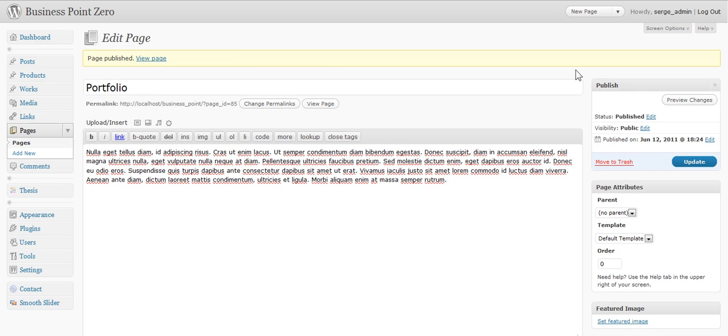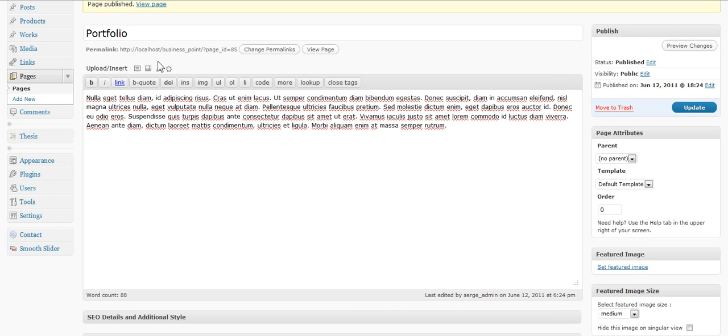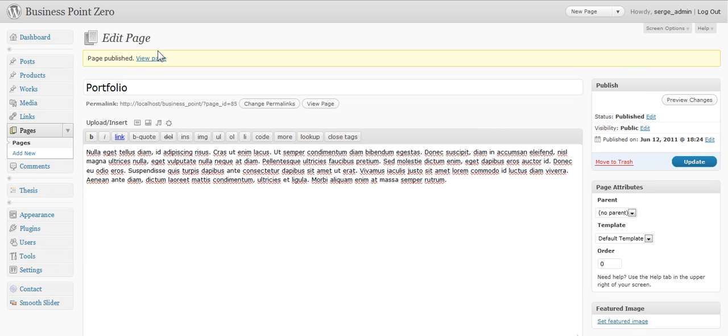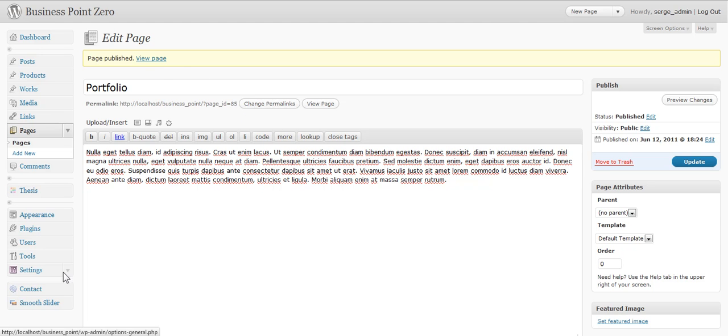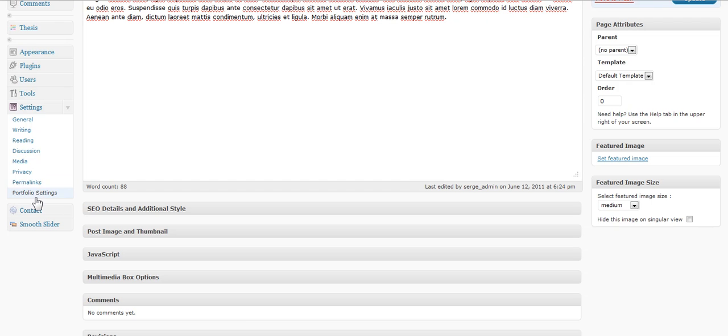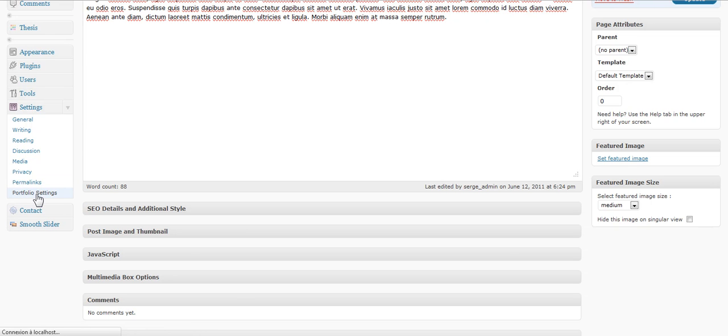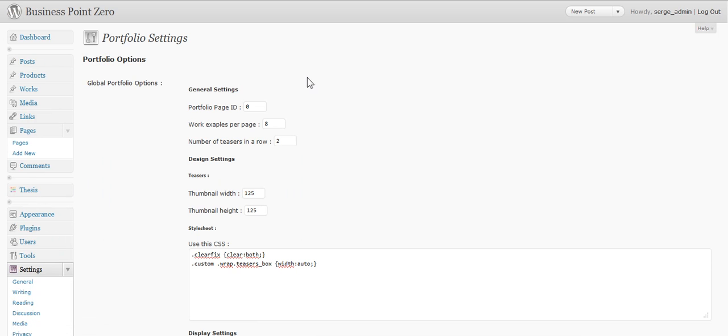Once you've got the ID of this page, actually it is somewhere here, it's 85, you go to the settings of portfolio here. And you've got simplest settings. Just you choose the ID of the page you would like to set up as the portfolio page. Then you choose how many work examples you would like to show on it.